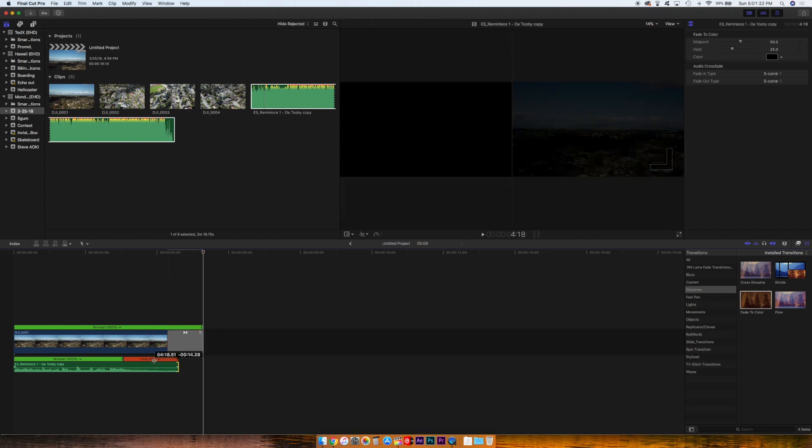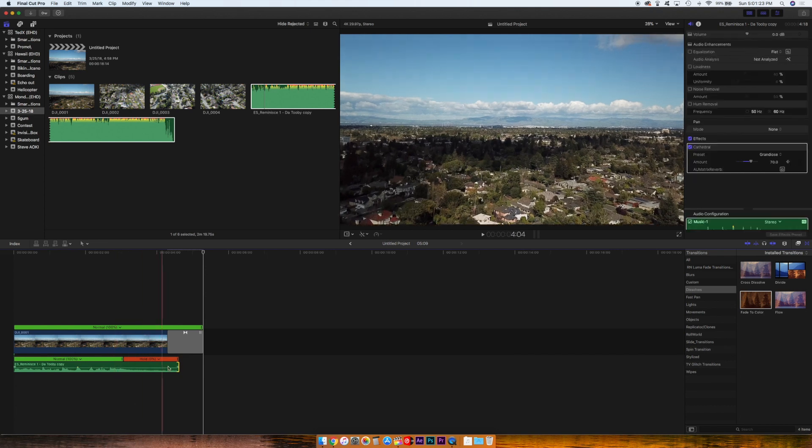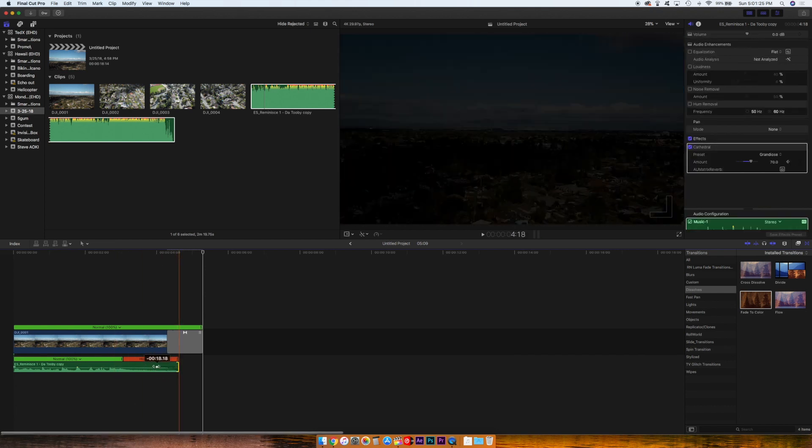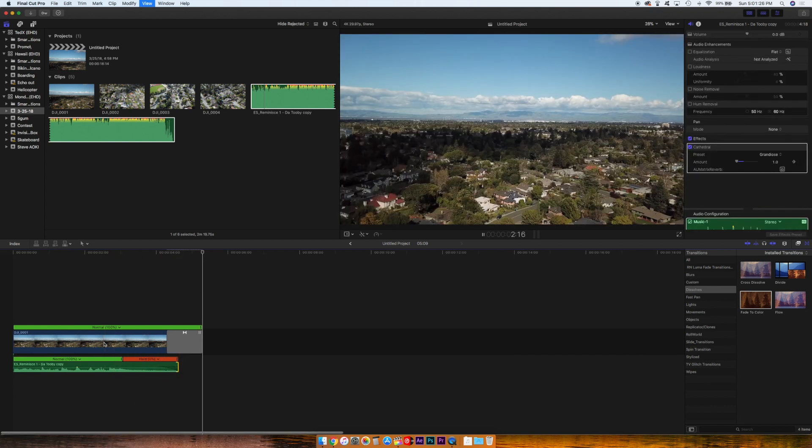You're going to clip this part at the end so it doesn't distract from the effect. You can fade out. There you go.